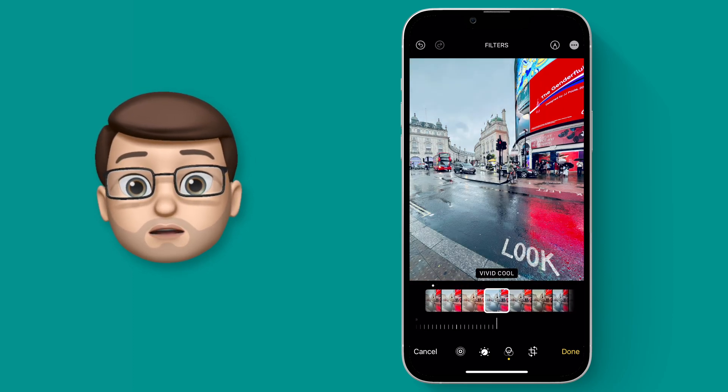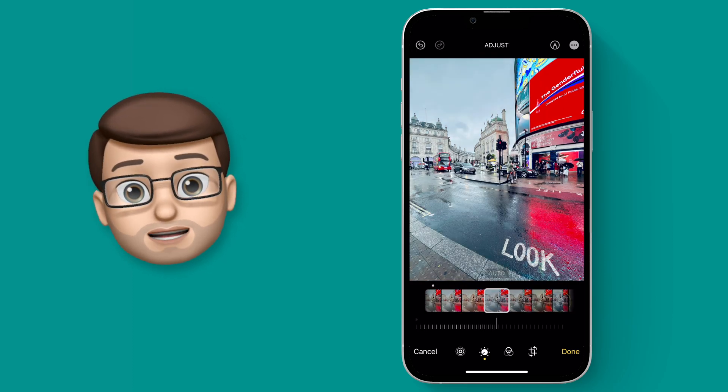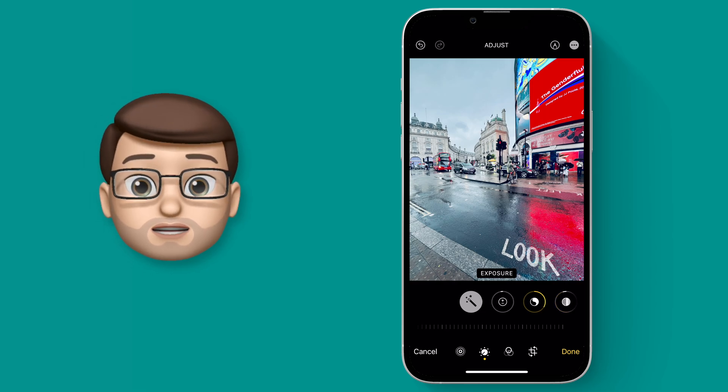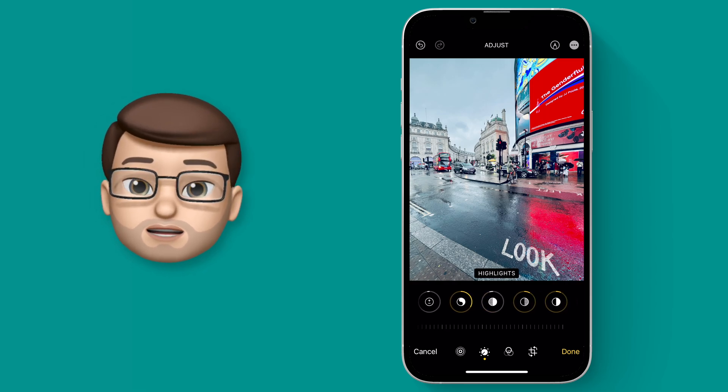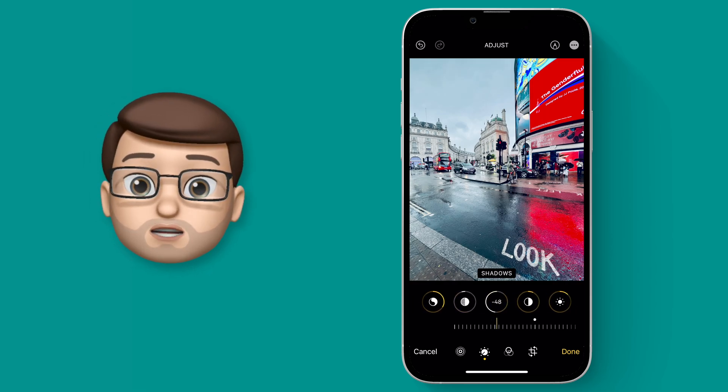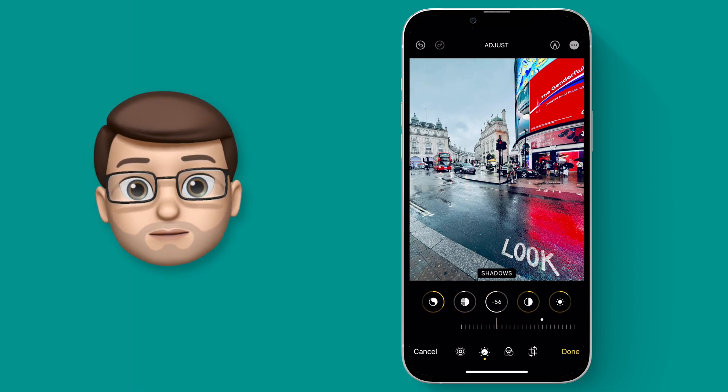Of course I can go and tweak individual things such as the exposure, the shadows, the black level, even the vibrancy.